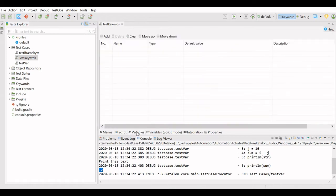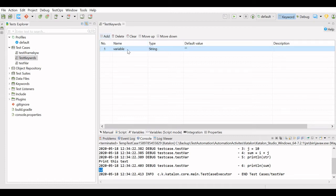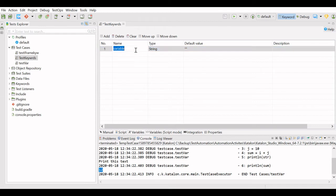For test case variables, you find them in the Variables tab. Currently we do not have any variable defined here. Now we will define a variable — for example, we will click Add, then Add Variable.